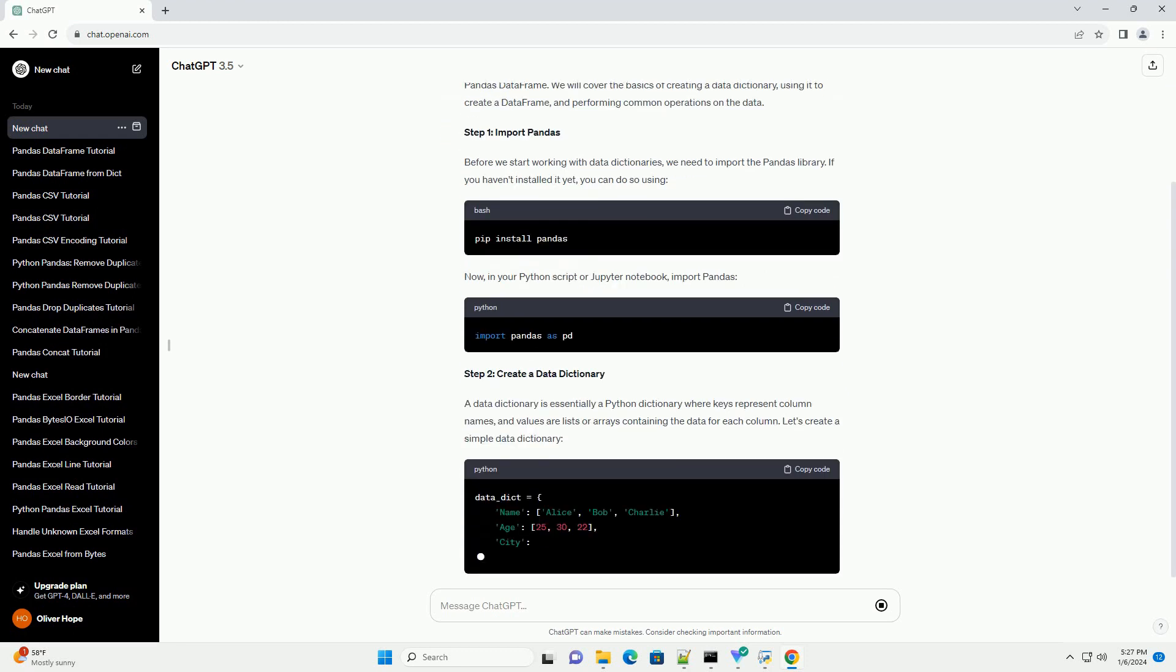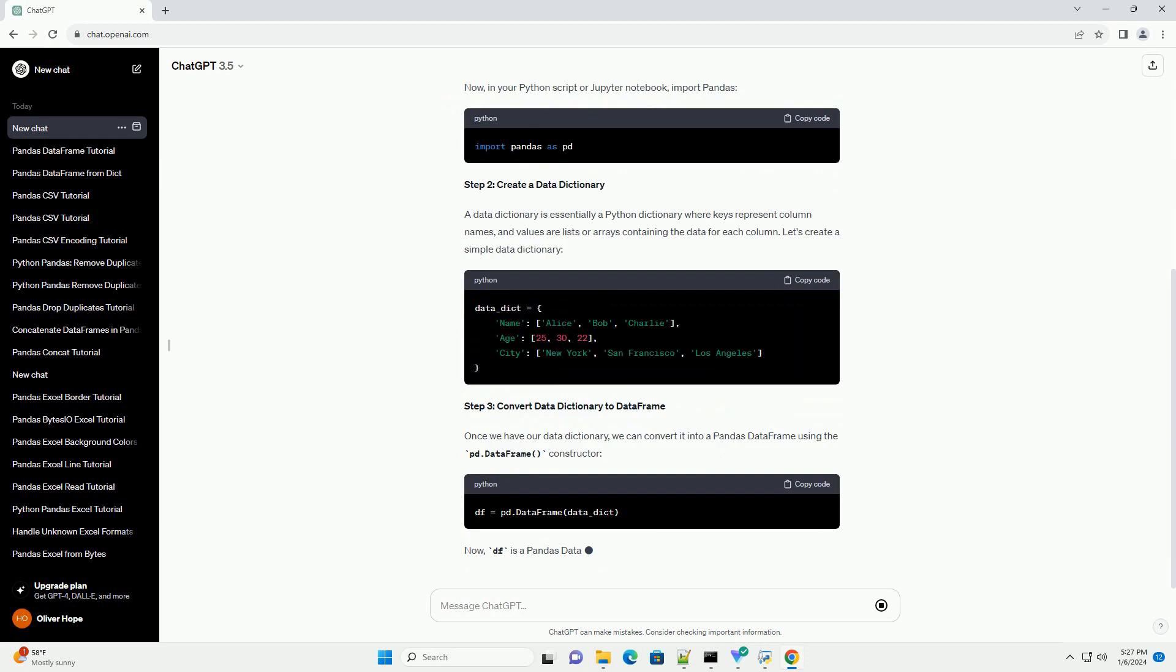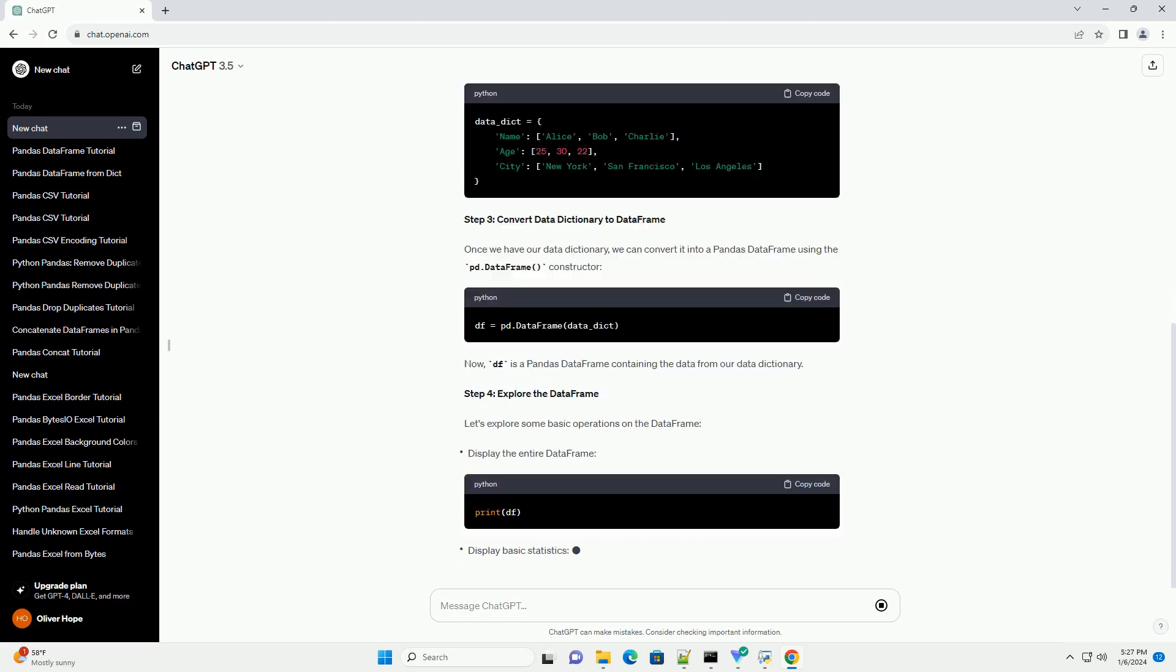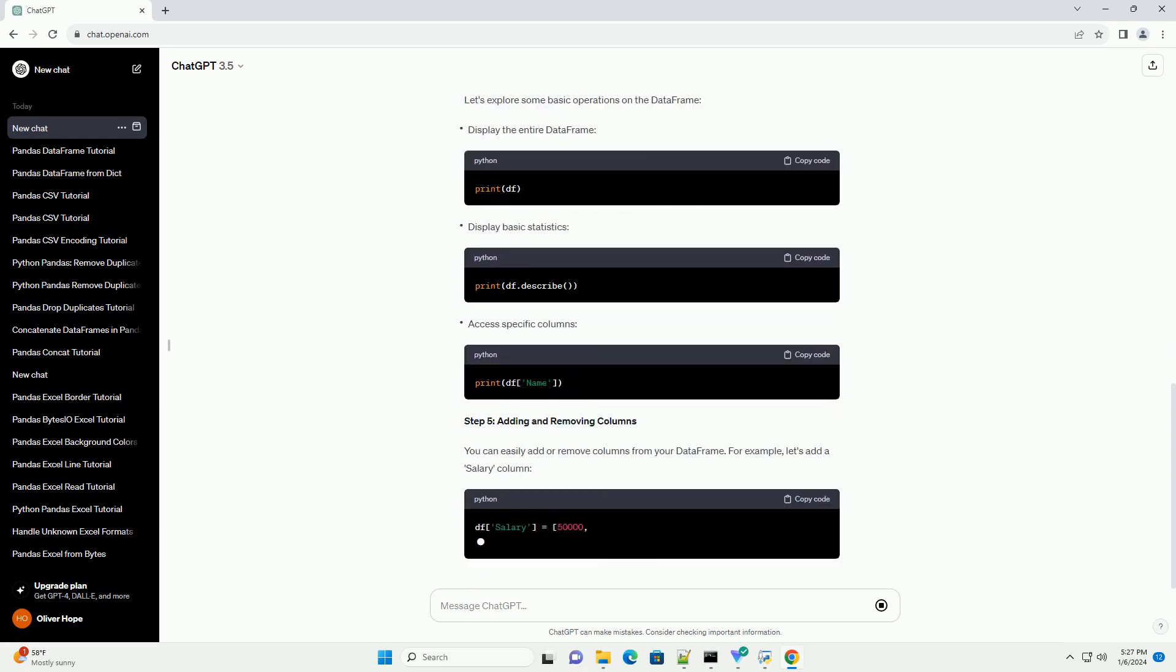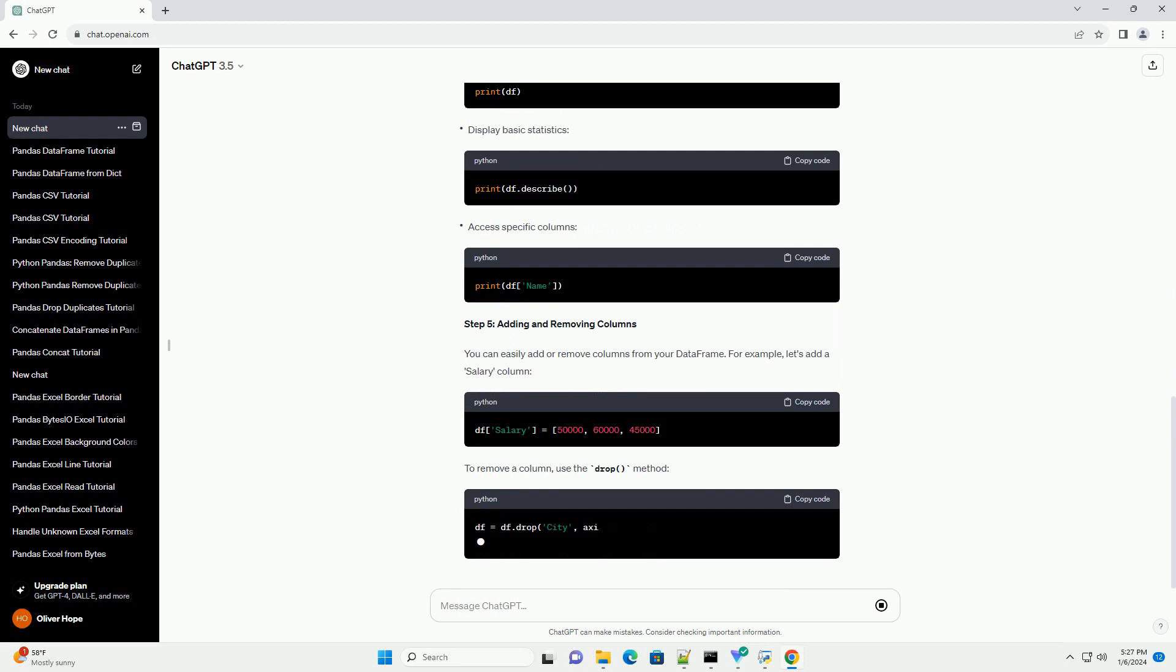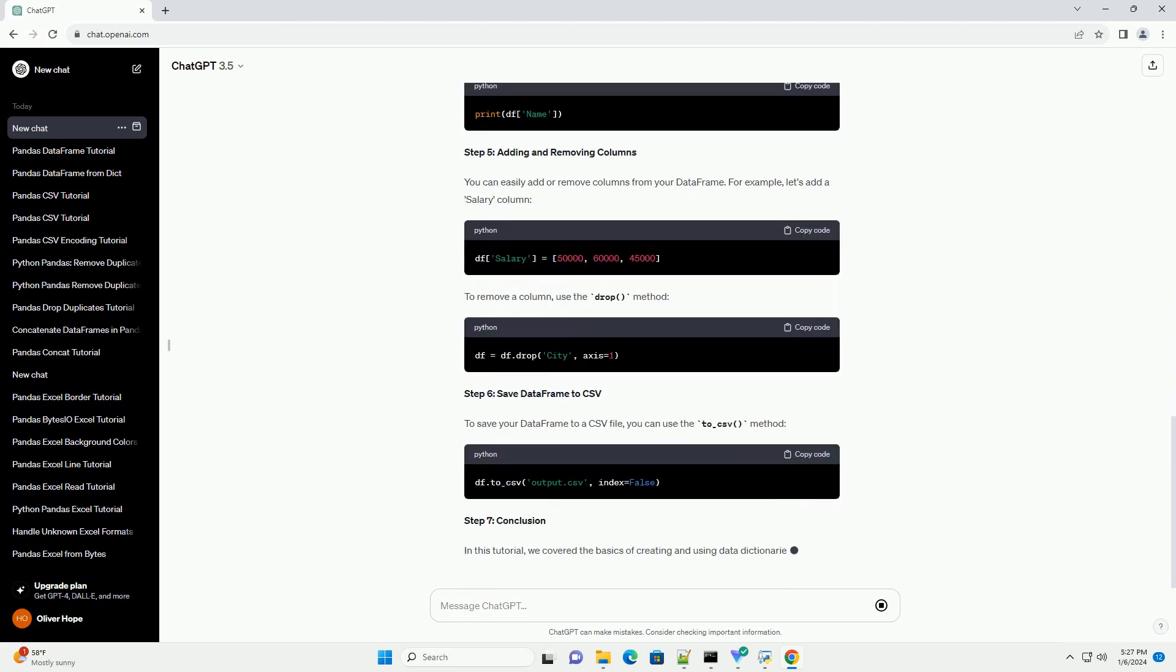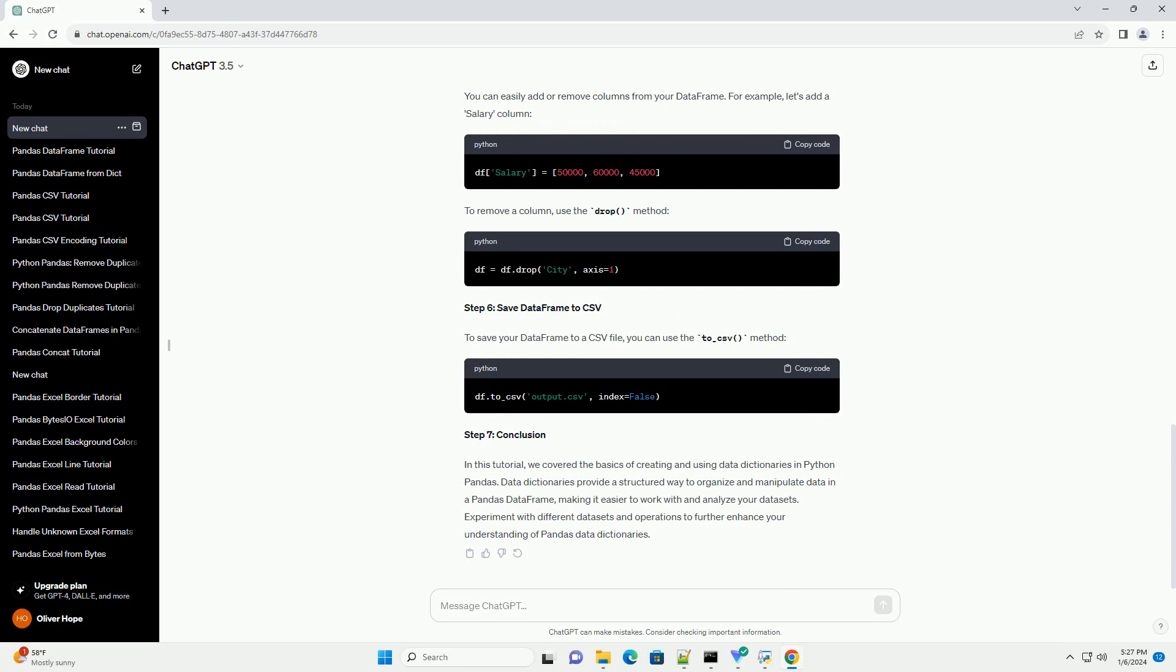Introduction: In this tutorial, we will explore the concept of data dictionaries in the context of Python Pandas. A data dictionary is a powerful tool for managing and organizing your data in a Pandas data frame.